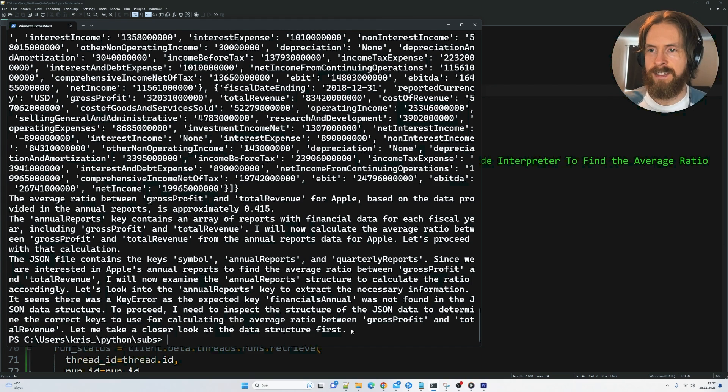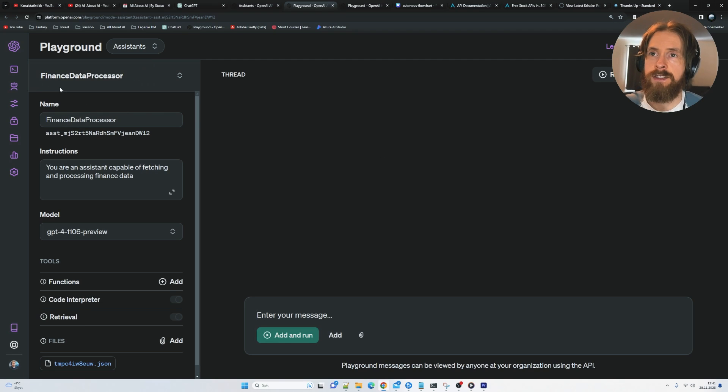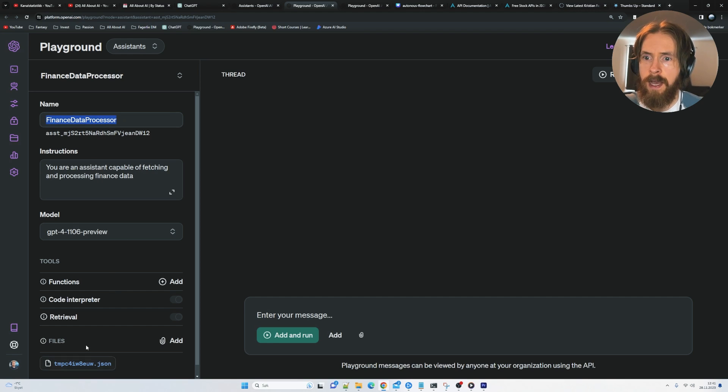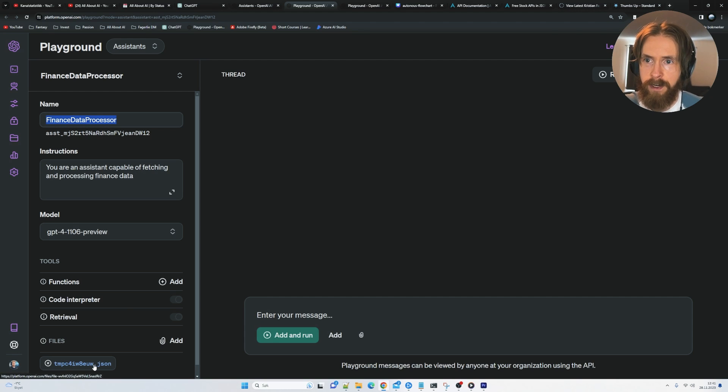Let's head over to the playground. Run it there. And then we can see this more visually. Here you can see I have selected our Assistant. The data processor. And you can see it has the file here. The JSON file we fetched. So that's good.